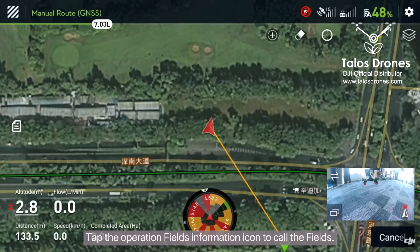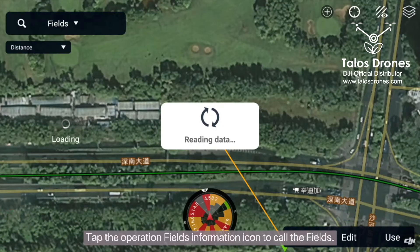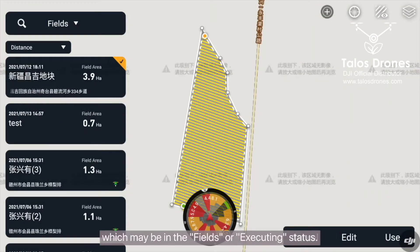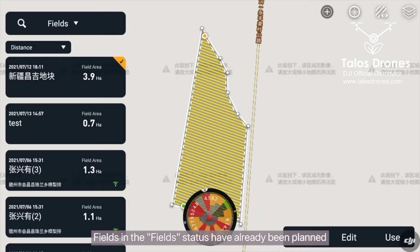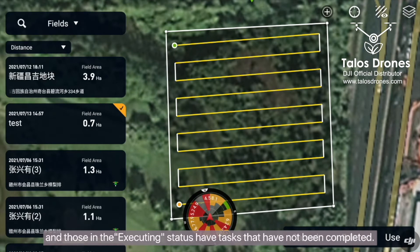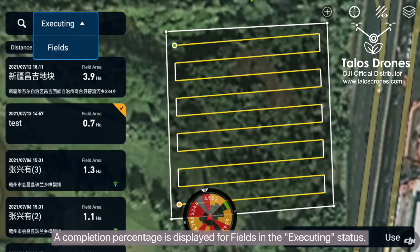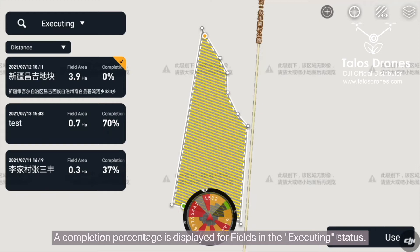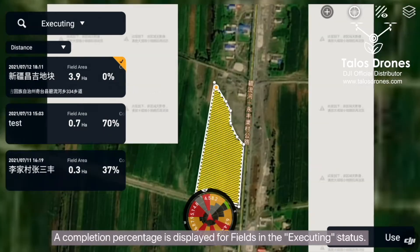Tap the operation fields information icon to call the fields, which may be in the fields or executing status. Fields in the field status have already been planned, and those in the executing status have tasks that have not been completed. A completion percentage is displayed for fields in the executing status.